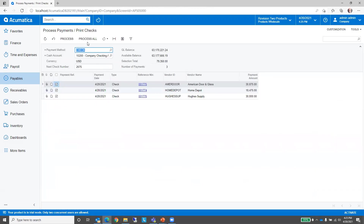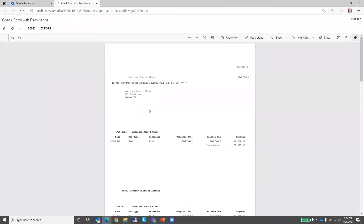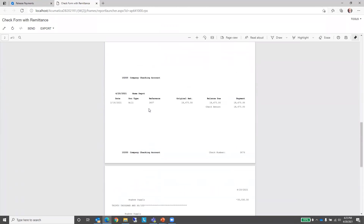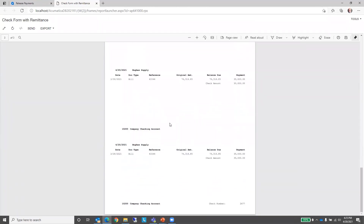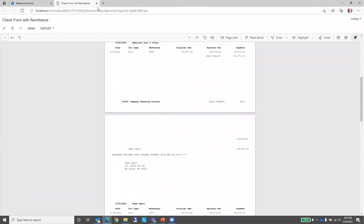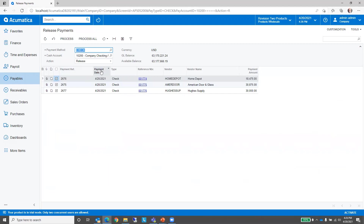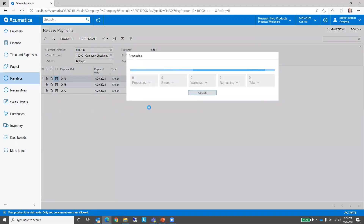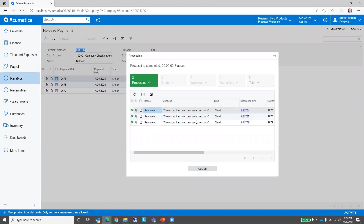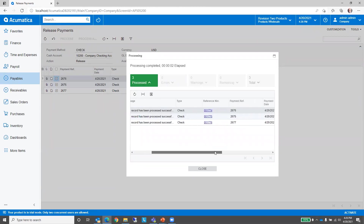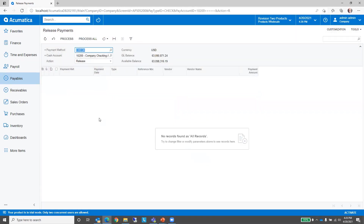When you're ready to make the payments, select all or process all, or select the specific ones you want to pay. That will take you to the print screen where you can see the checks that are going to print. In my example I have three checks, and we'll process all of those. There are my three checks. Now we're ready to release and we just release those. If you want to see the ones that got processed you can, or just close the screen.